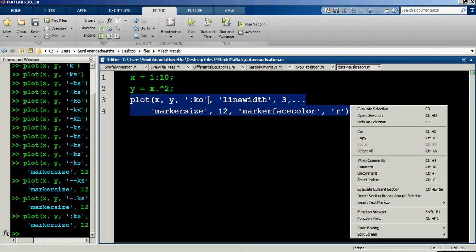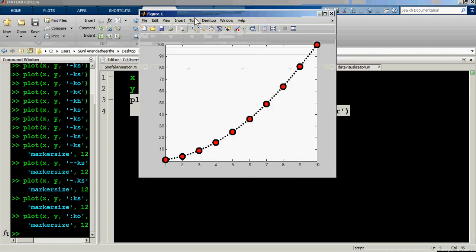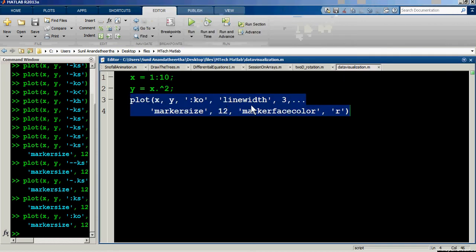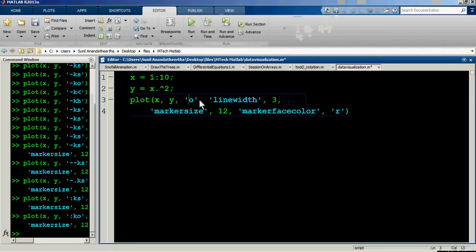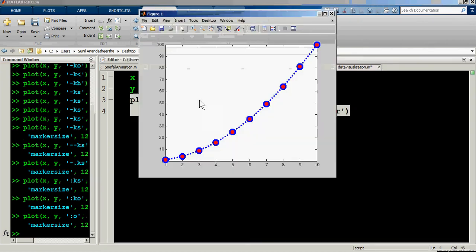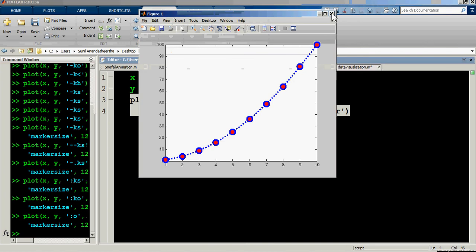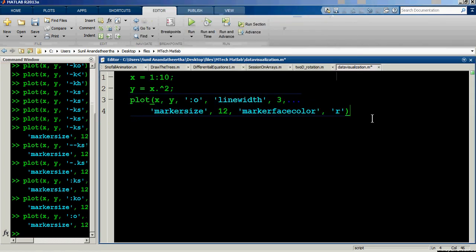There are other marker options as well. Regarding changing the line color separately from the shorthand string — the default color is blue, and changing it independently requires a different approach which will be covered in a separate video.